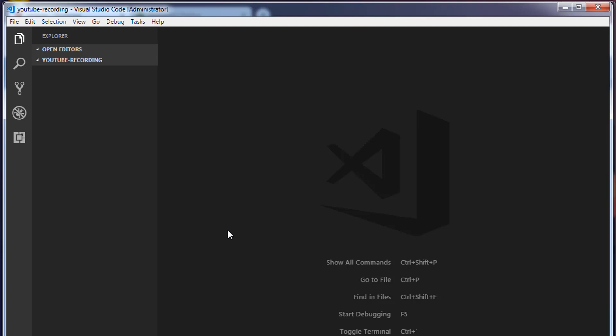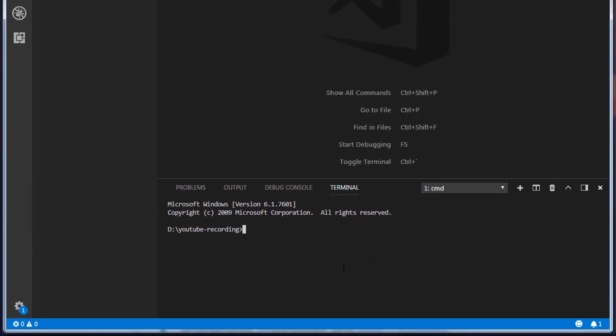If you are using any other text editors, that is fine. If you're using Visual Studio Code, then press control tilde symbol, which is just below the escape key. This will open a built-in terminal in your Visual Studio Code.